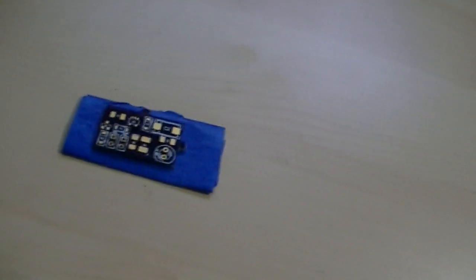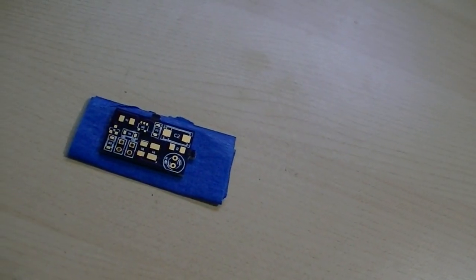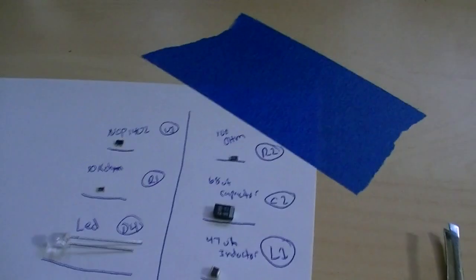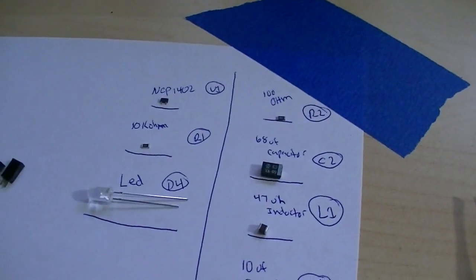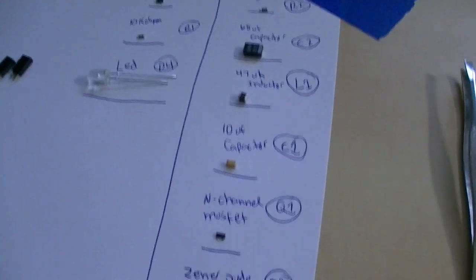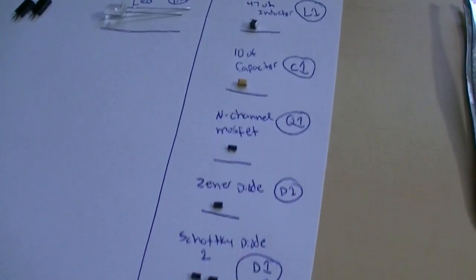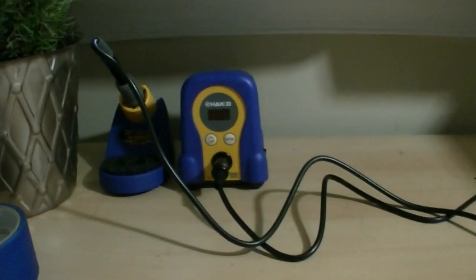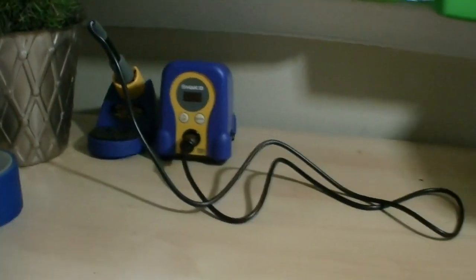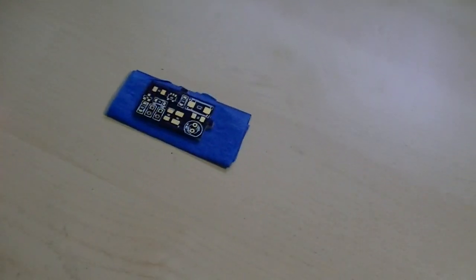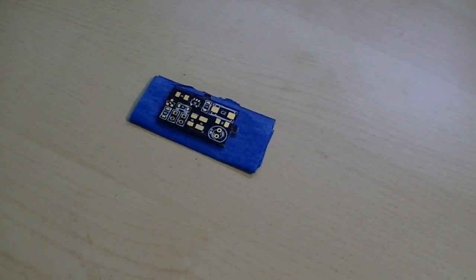Okay, I got the board taped down, so it won't move on me. And if you look over here, I've got all my components, and you can see basically how small they are in relation to that standard LED there. I've got my trusty new Hakko set up, so I'm going to put the camera on the actual circuit board itself here, and watch me see if I can get this right.